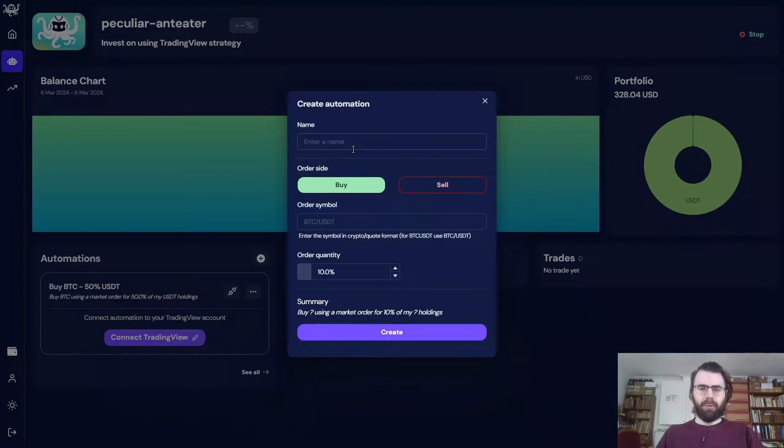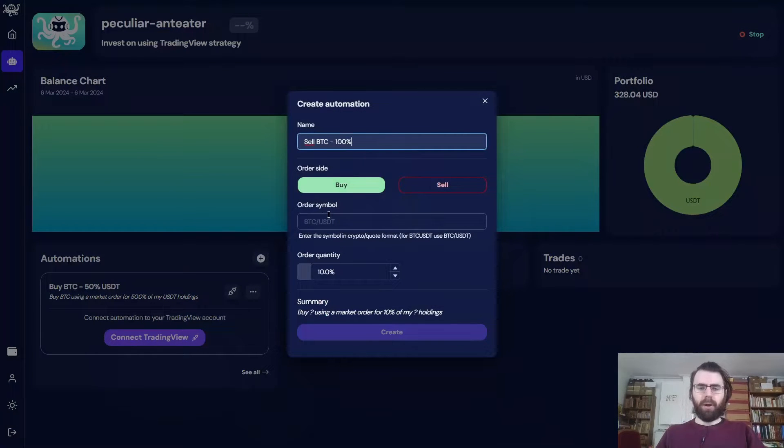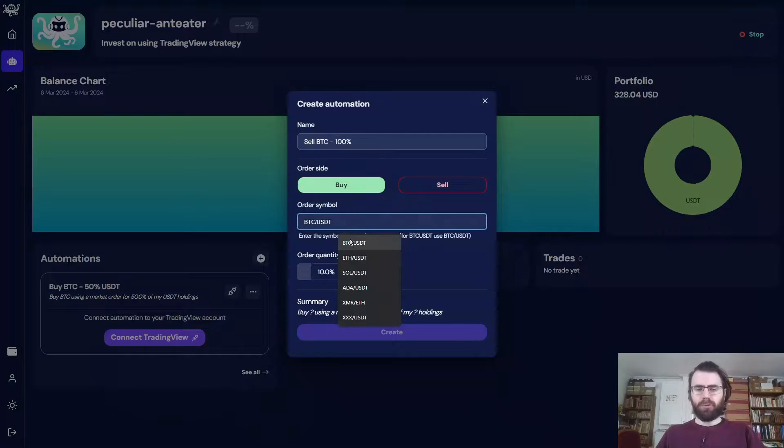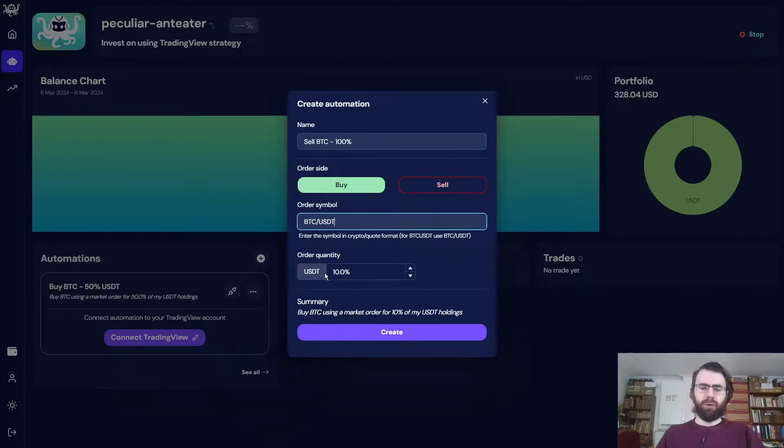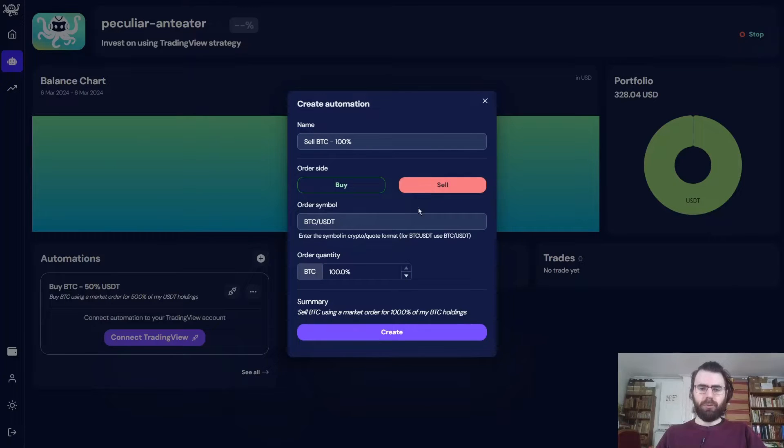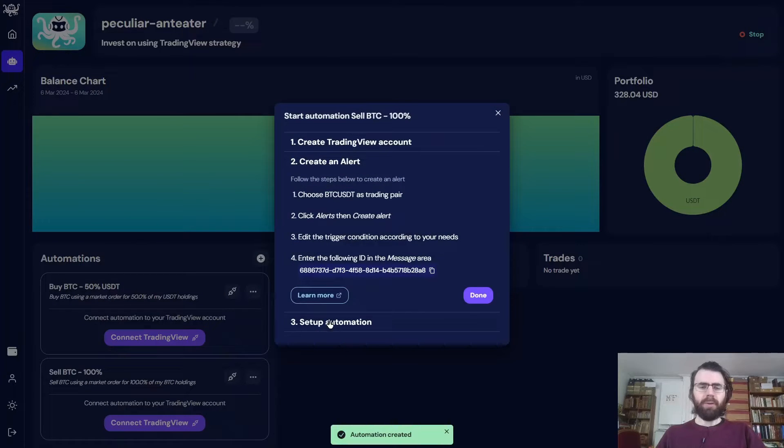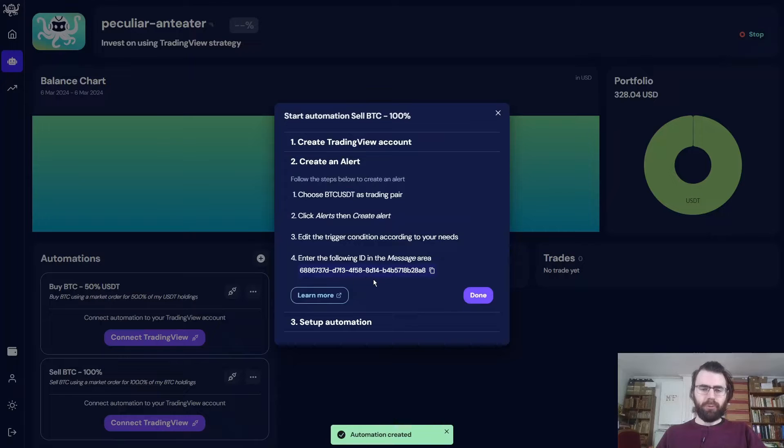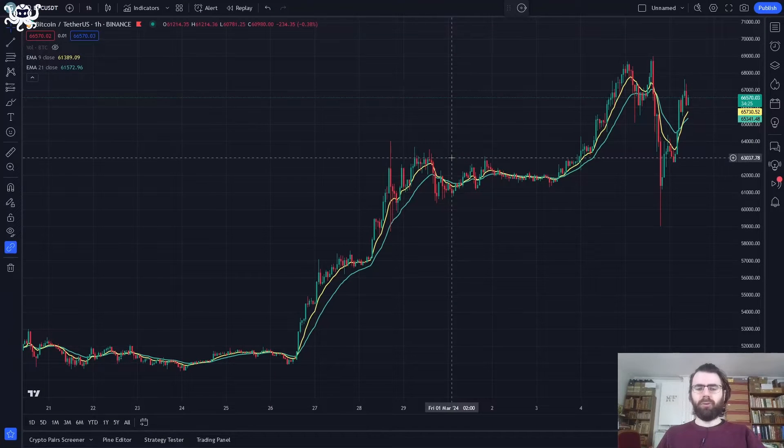This is an identifier we'll give to TradingView later on to activate this automation. Let's create the second one. Now we want to sell. So we want to sell 100% of our BTC holdings in order to sell everything we already bought. So we change the quantity to 100%. We select Sell. And there we go. We have our sell automation with the identifier we should give to TradingView.